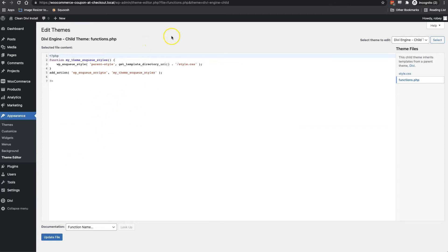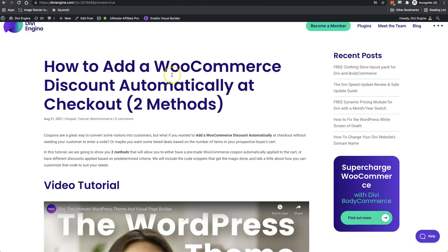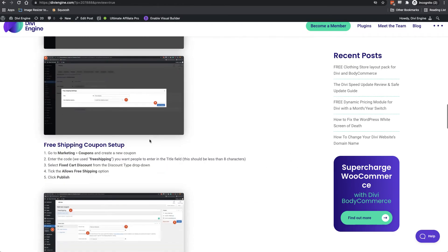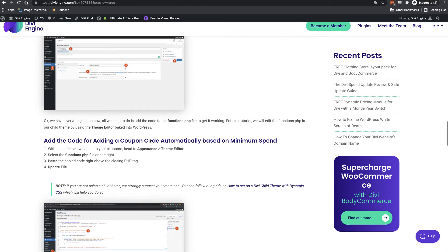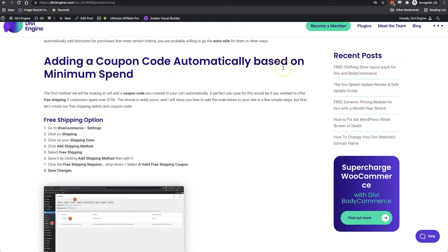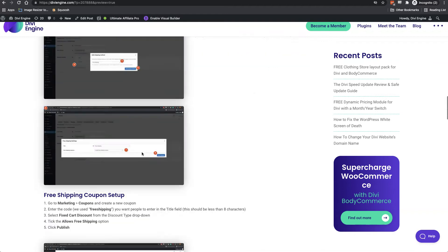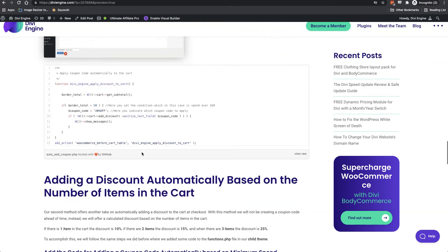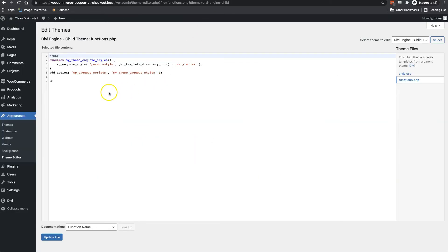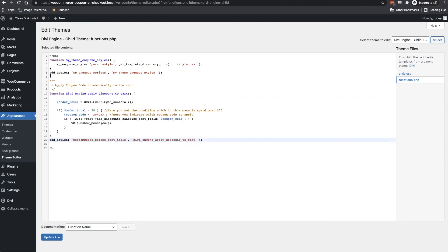Now, to find the code, we'll link in the description also the blog post. But here you can see the blog post. And we'll just scroll down to the first step here, which is adding a coupon code automatically based on minimum spend. We'll just scroll down to the code. Here it is. I'll just copy all of that. And then I'll head back to the back end of my site. So here you want to make sure to put the code just above this closing PHP tag. So I'll just paste that in there.